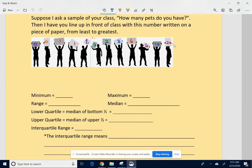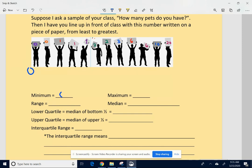We're going to break this up into four equal chunks. One way to start is to identify the minimum, which is zero — the least value — and the maximum, which is the greatest value, 20. The range is just the maximum minus the minimum, so we have a range of 20 pets in the sample.